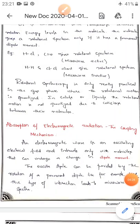Rotational spectroscopy or microwave spectroscopy is applicable for gaseous phases only. It is studied practically in the gas phase because the rotational motion is quantized. In case of solids or liquids, the rotational motion is not quantized due to the collisions between molecules.